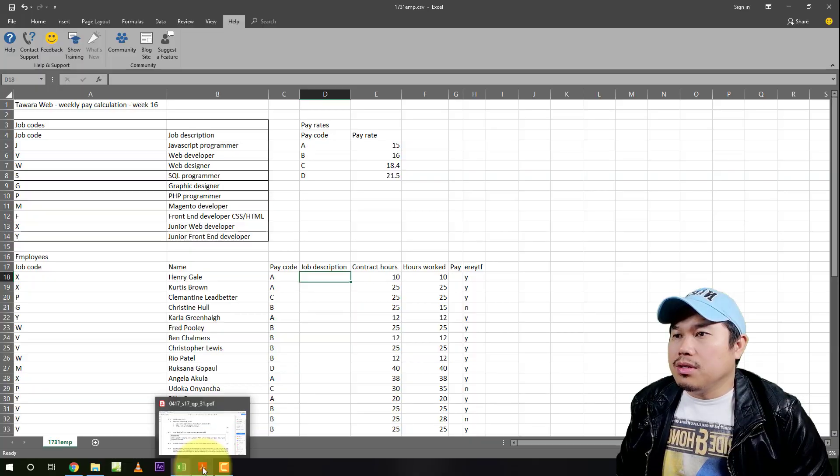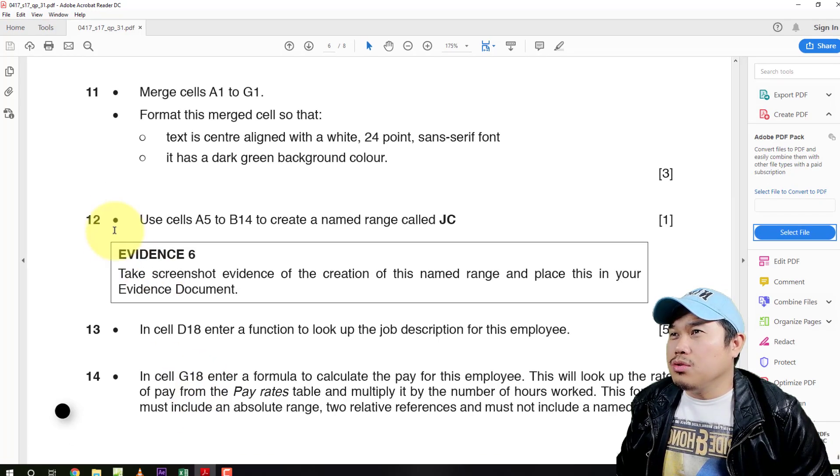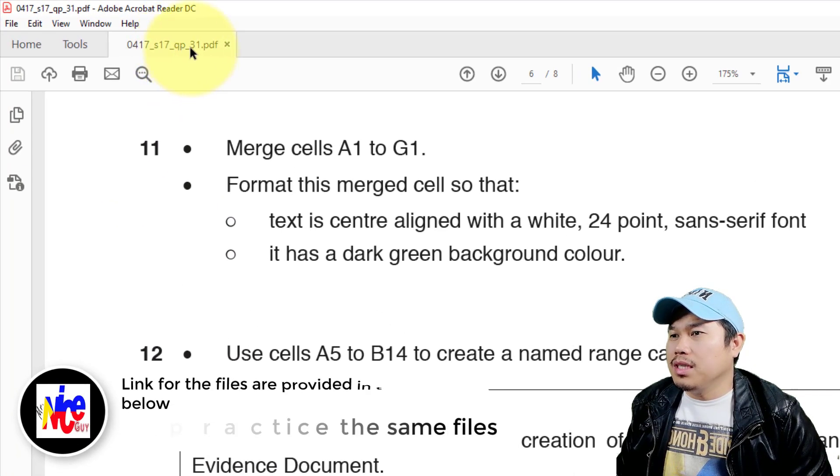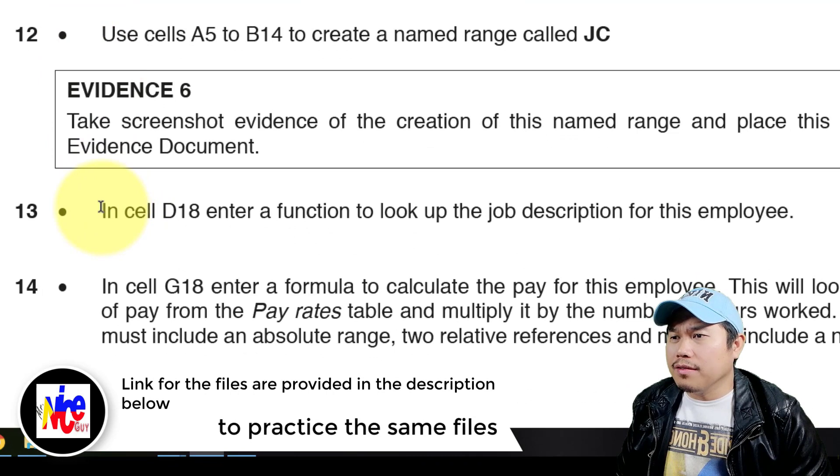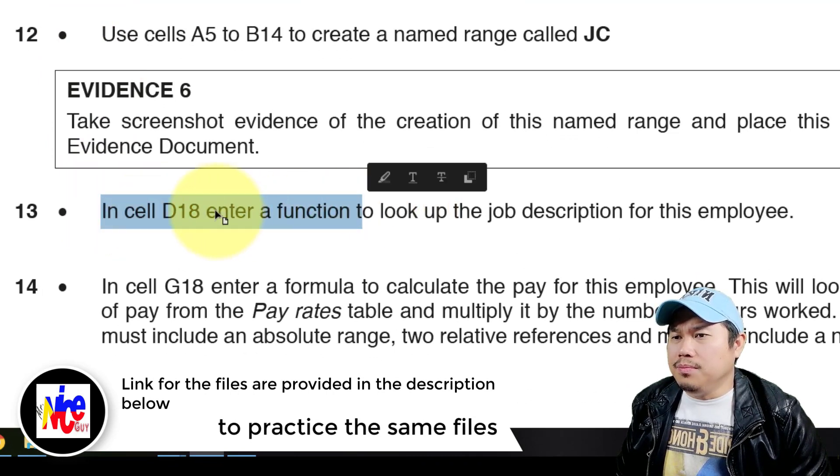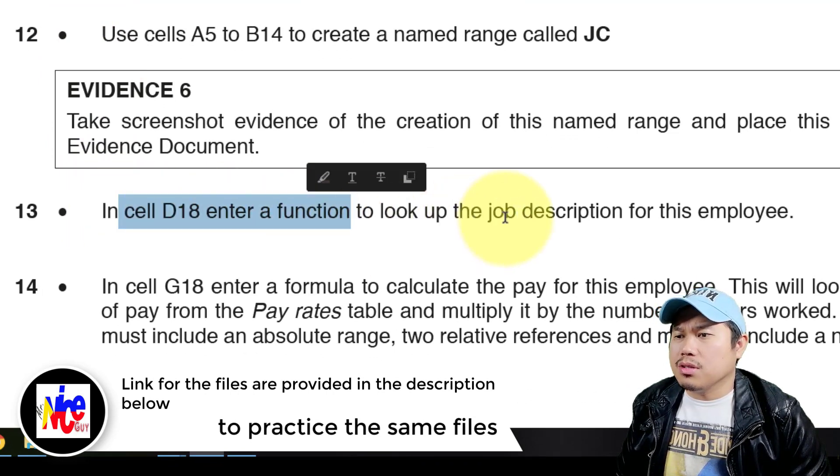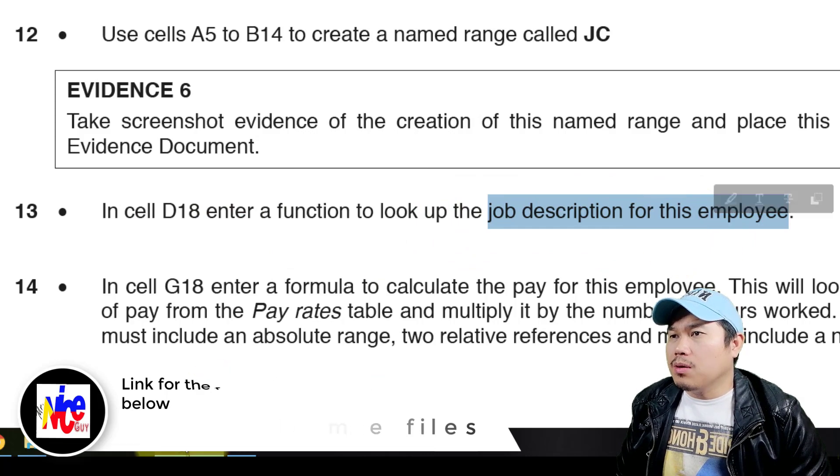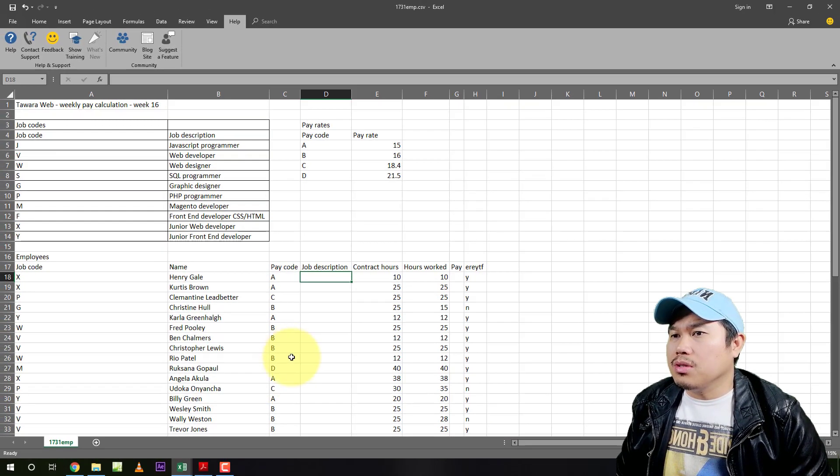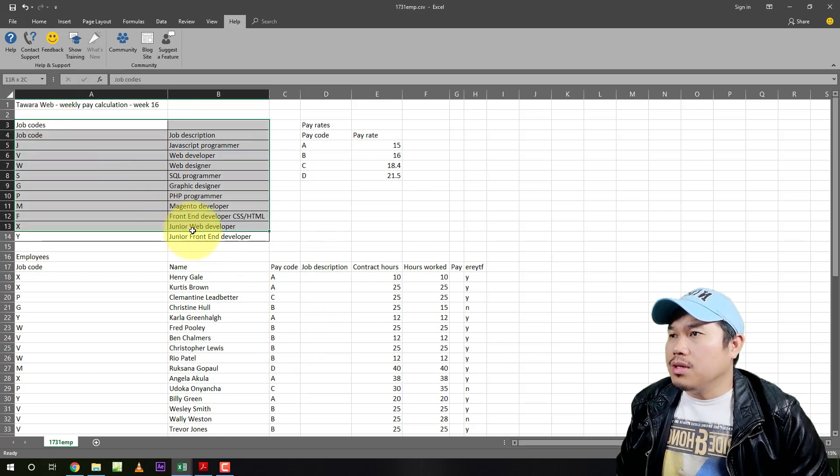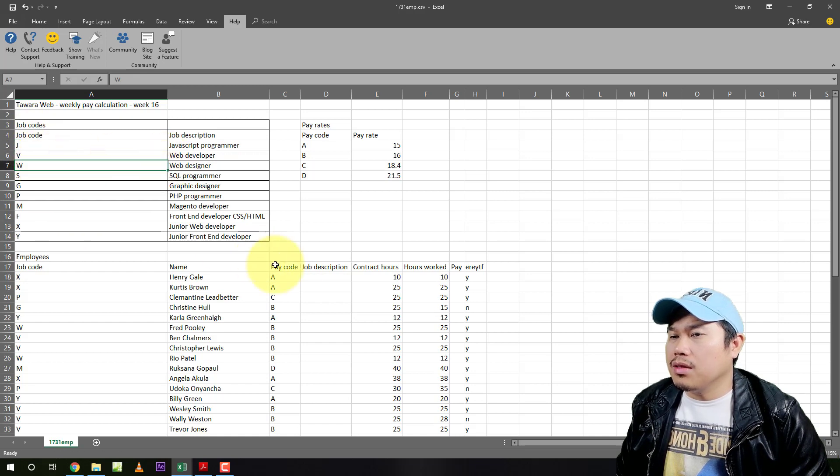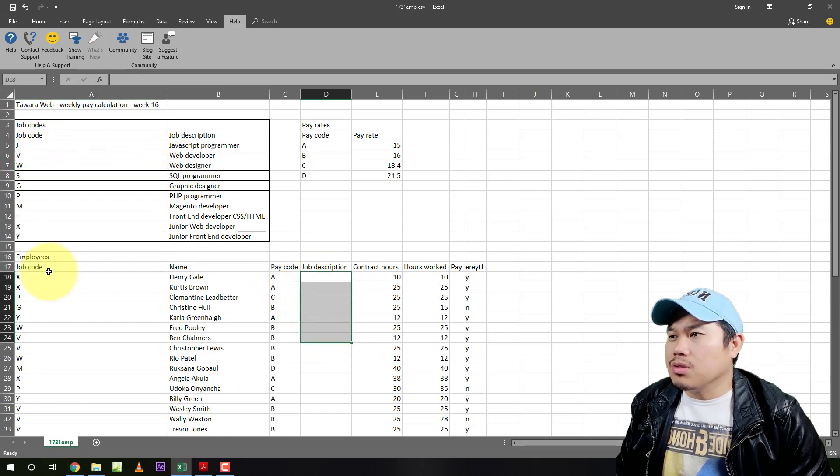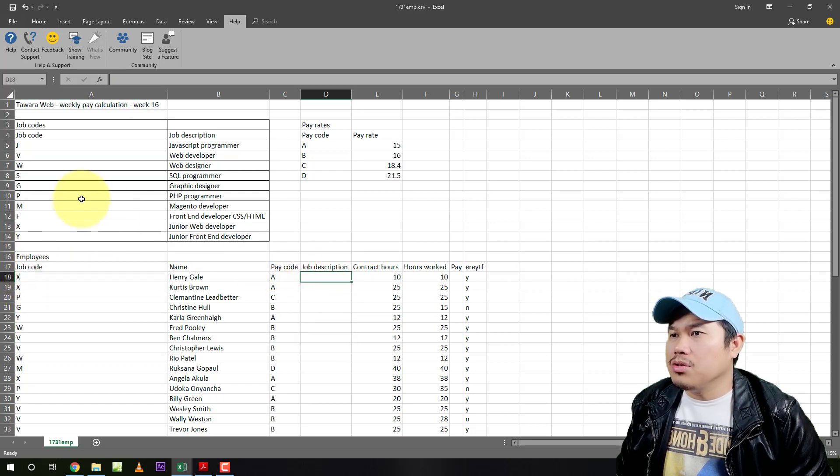So there's a question here in June 2017, paper 31. In D12 and in D18, use a function to look up the job descriptions of this employee. If you look closely, there is a piece of the job descriptions here and this is the table where you can get it. There are some codes called job codes. Here's the job codes, it's also the X. So the expected value here will be the junior web developer.